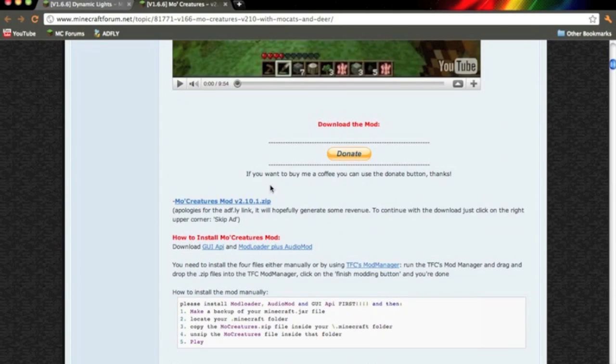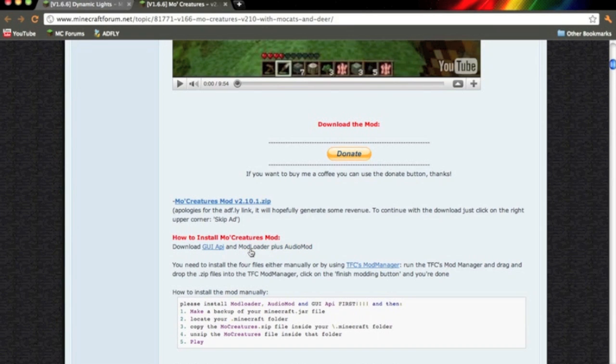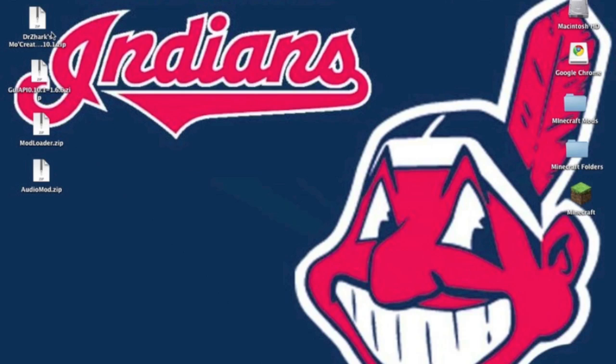Now you're going to need to go to the link in the description if you want to download More Creatures mod. Right here you want to download GUI API, Mod Loader, and Audio Mod. Once you have everything downloaded we can get it installed.